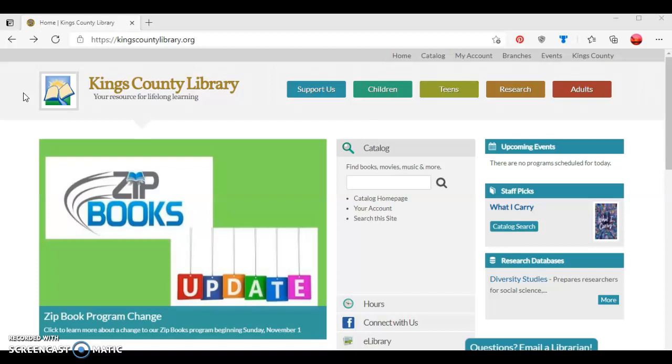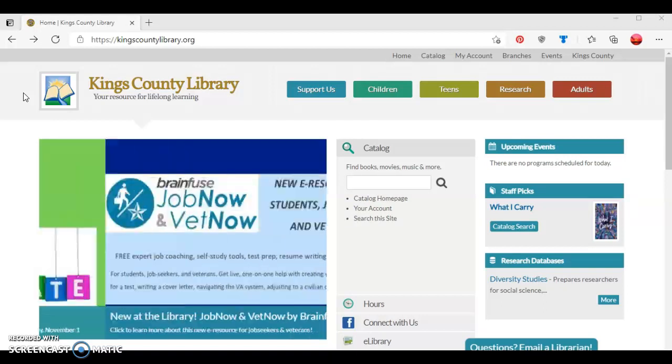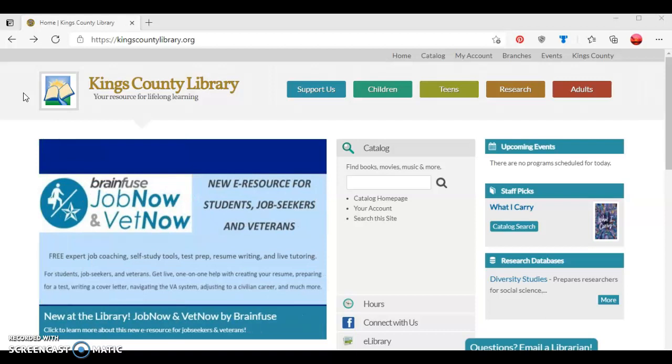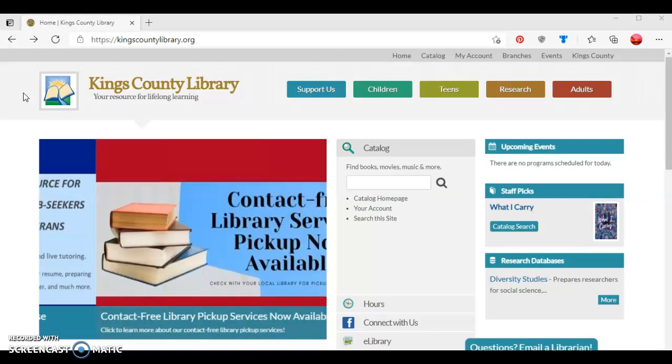Before we begin, make sure you have your Kings County Library card available as well as your four-digit PIN number. If you've forgotten your PIN, you can call our library and staff will be glad to assist you.